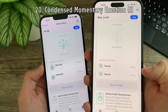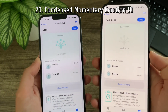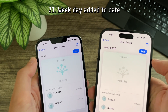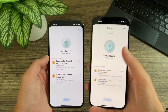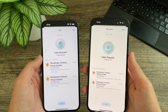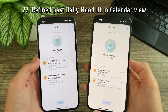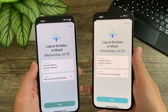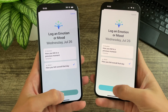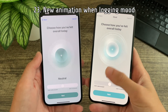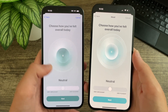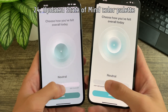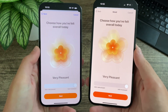Momentary emotions has also been condensed down and is better aligned. Up at the top, the date actually shows the day of the week instead of just the date. When viewing a past daily mood using the calendar view, the design has been updated — things are a little bit more spaced out, condensed, and more aligned. When logging motion or mood, there is now a new animation when going into the mood slider. The colors have also been refined — a nicer, lighter blue than before.